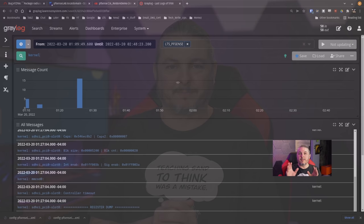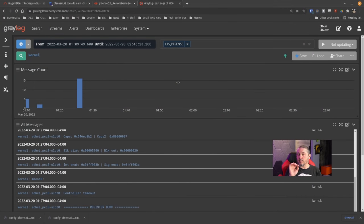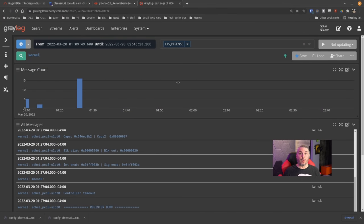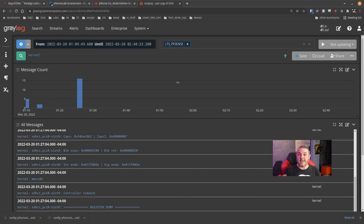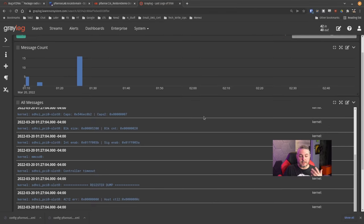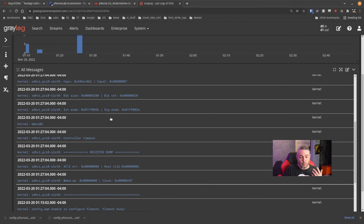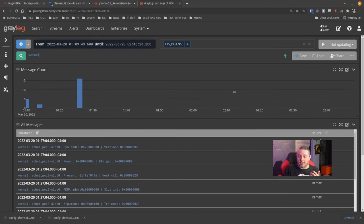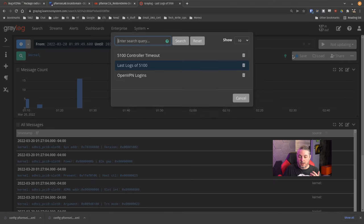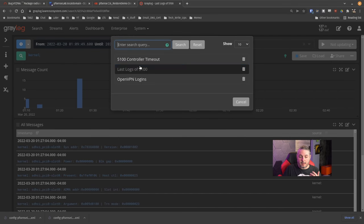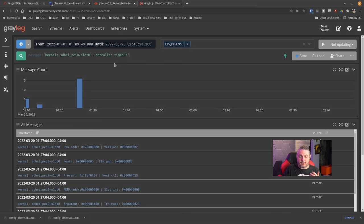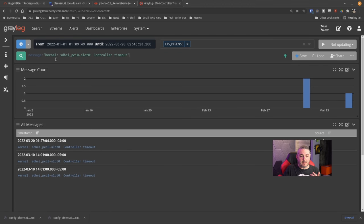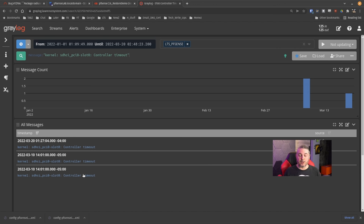Before diving into that, I use Graylog to ingest all my logs. Because my 5100 no longer comes on, no longer posts, it doesn't give me anything to diagnose other than it's not working. I was curious what the last logs sent to Graylog were, and I noticed I had this controller timeout.